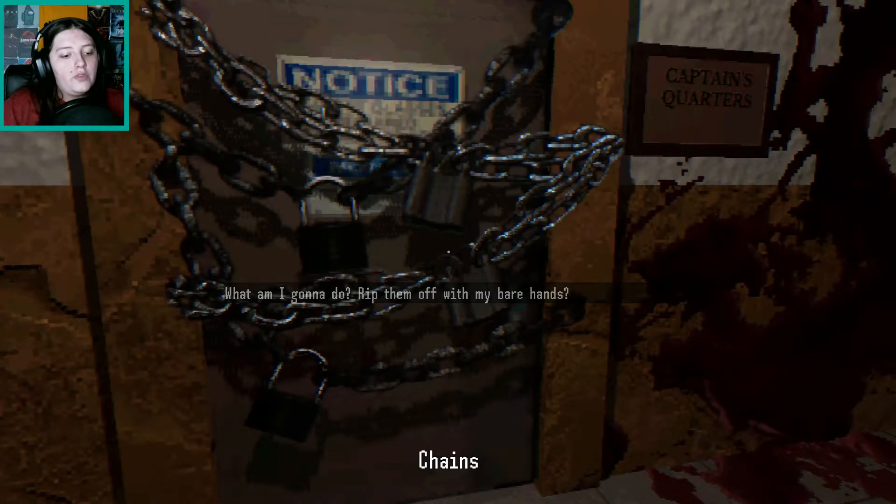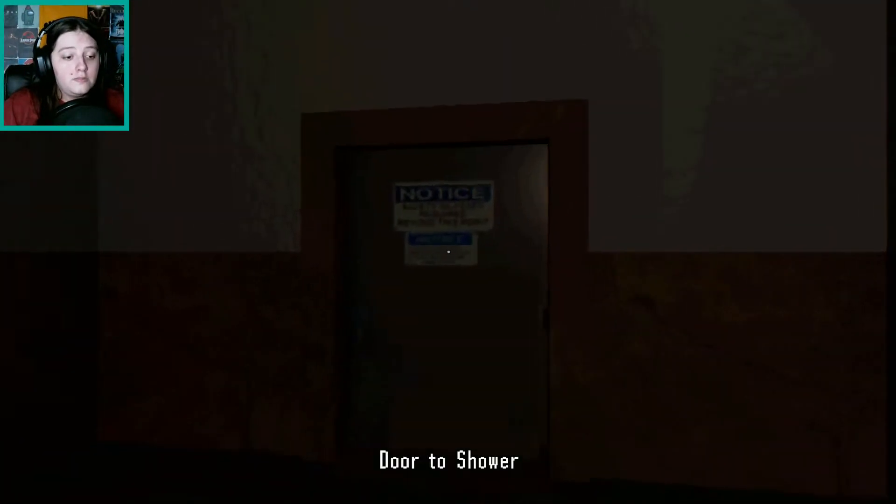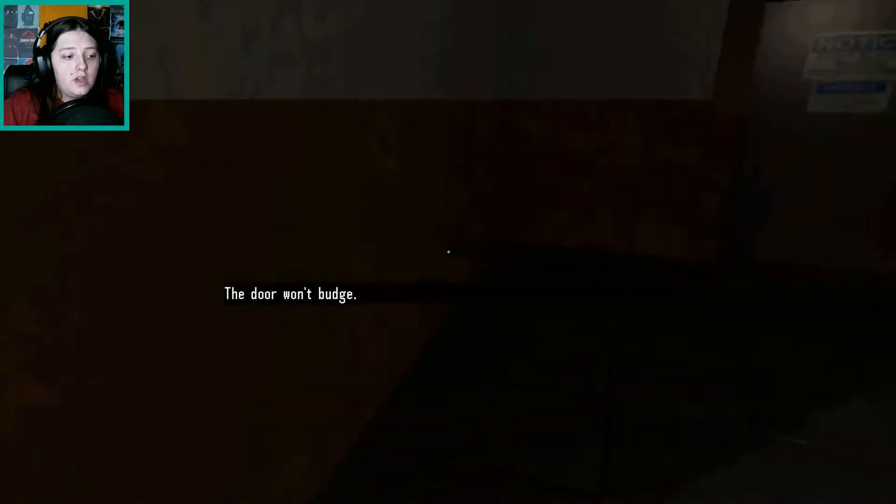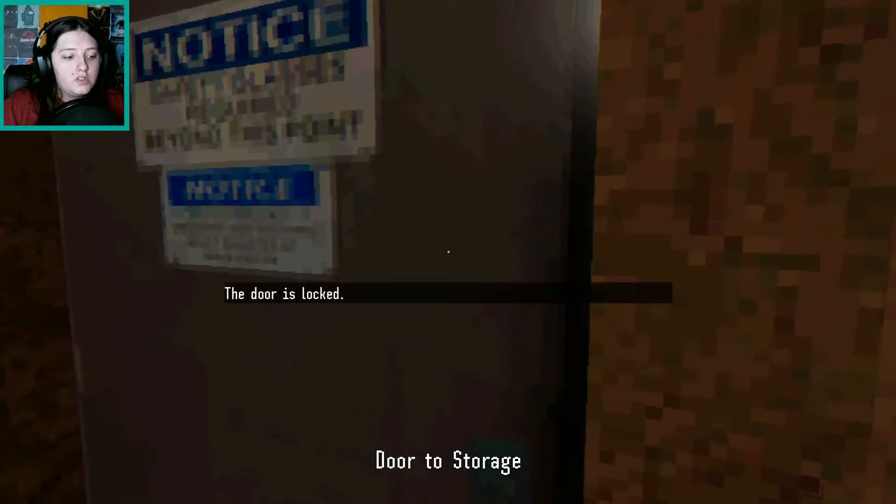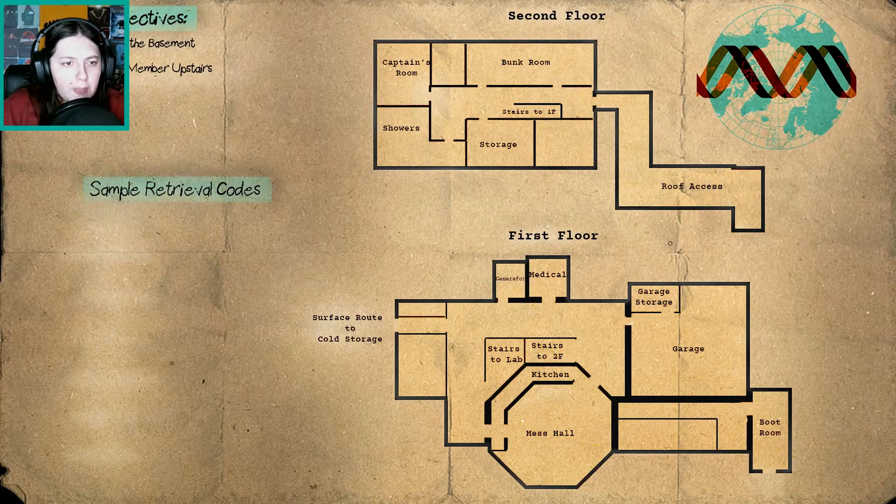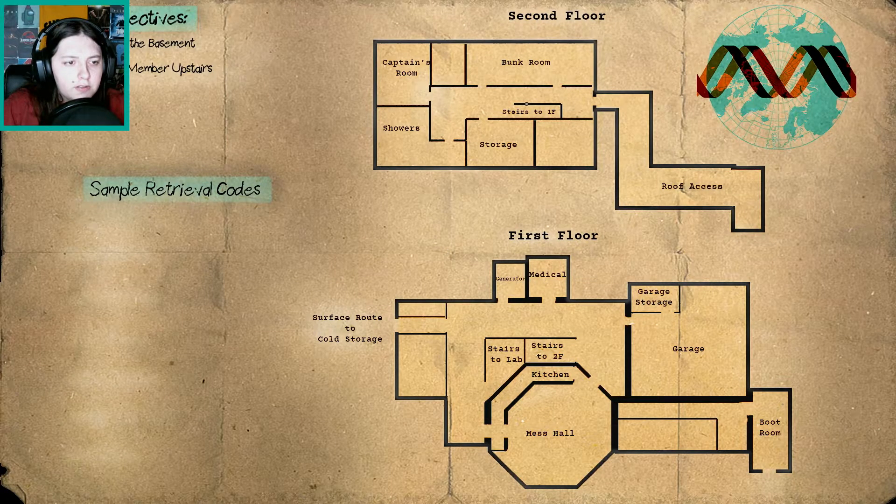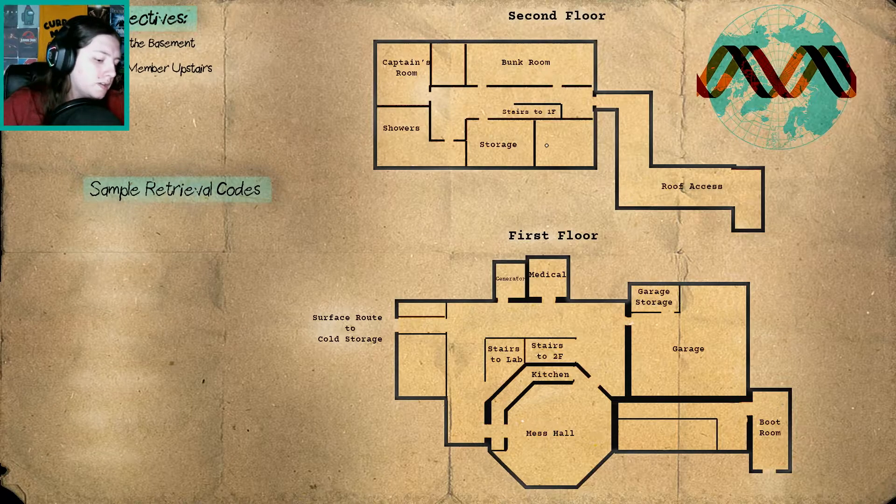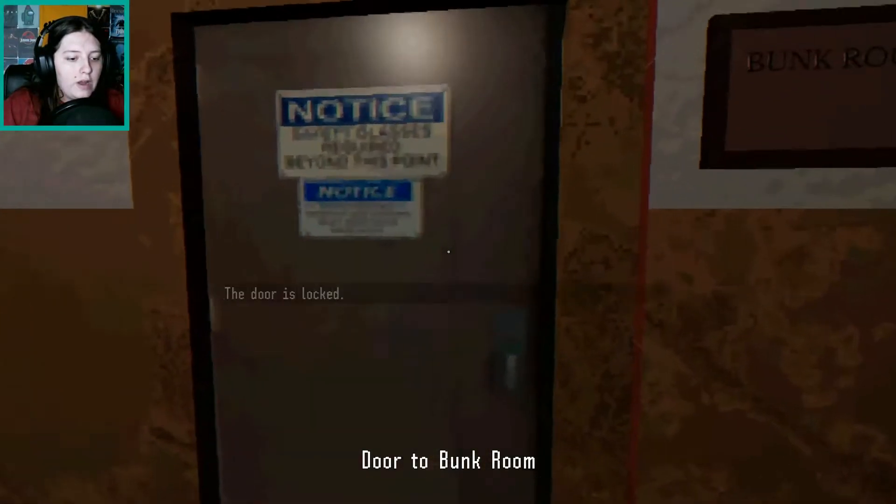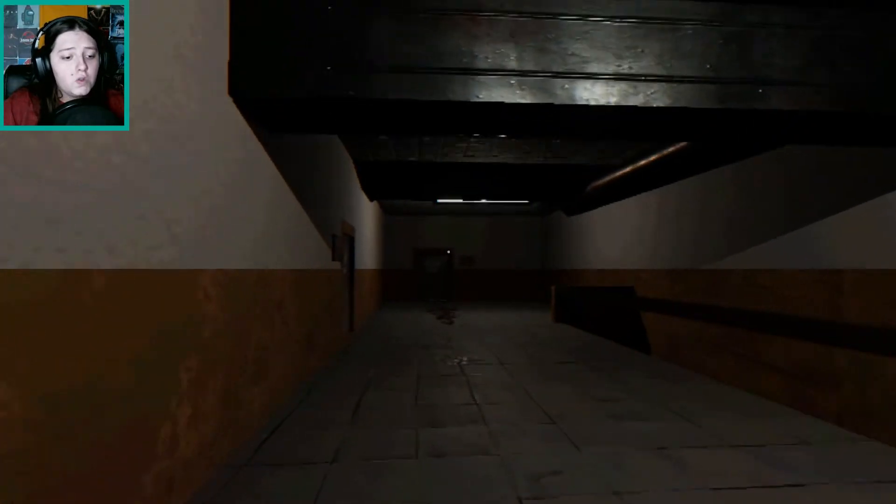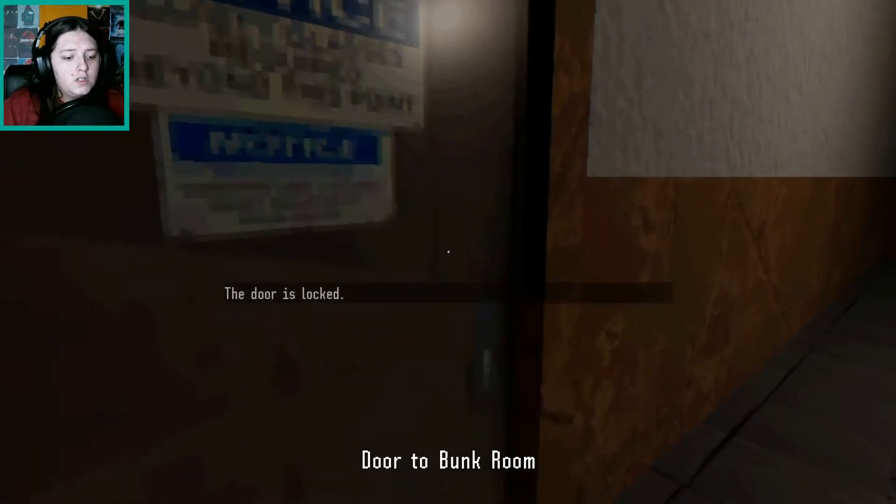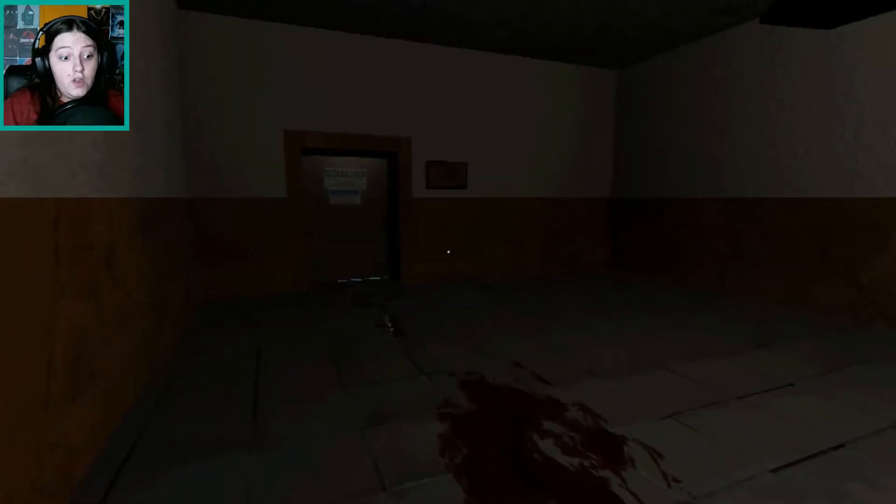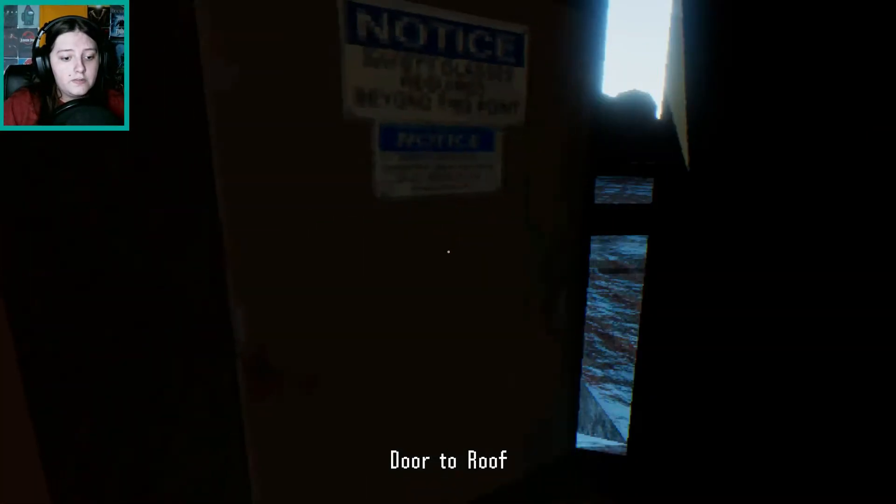What am I going to do? Rip them off with my bare hands. Door to the shower? No, no, no. Let's not go to the shower. The storage. Let's check my map again. Second floor. The captain's room, shower, storage. Okie dokie, smokey. I know where I'm at. Bunk room. Door locked. Everybody's locked. All these doors are locked. There's people in these rooms. Door to the bunk room. I guess I'm going to go to the scary room with all the blood leading to it. Door to the roof.